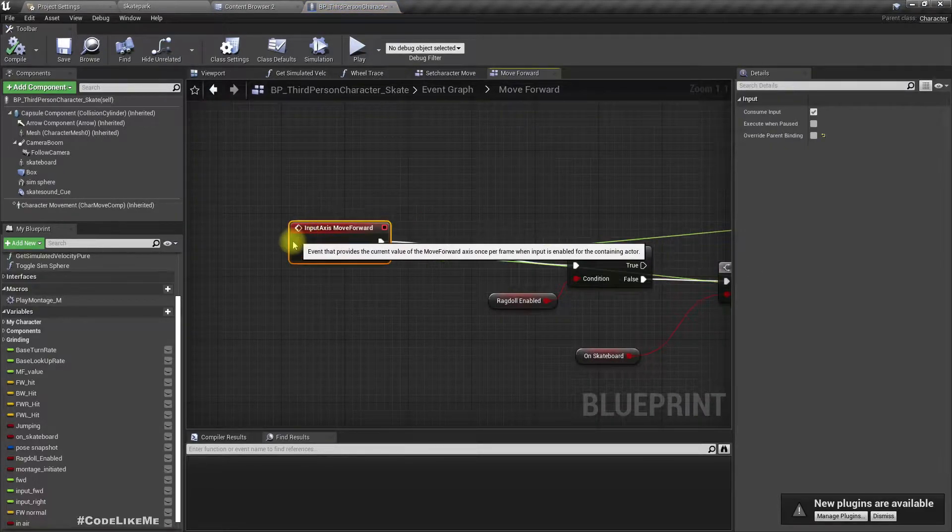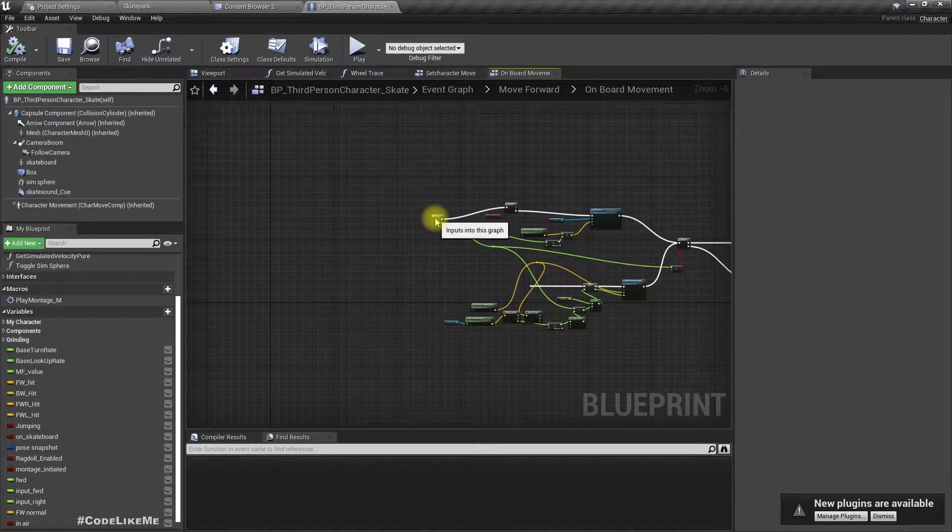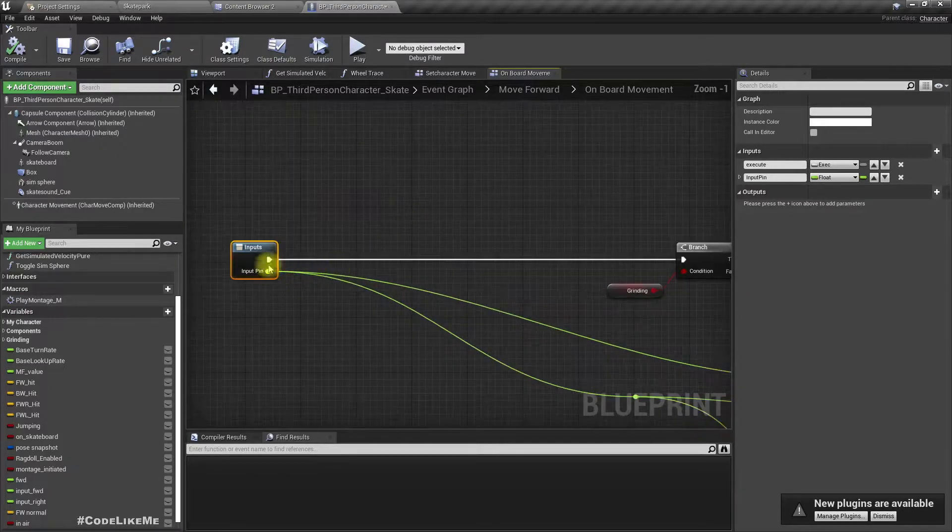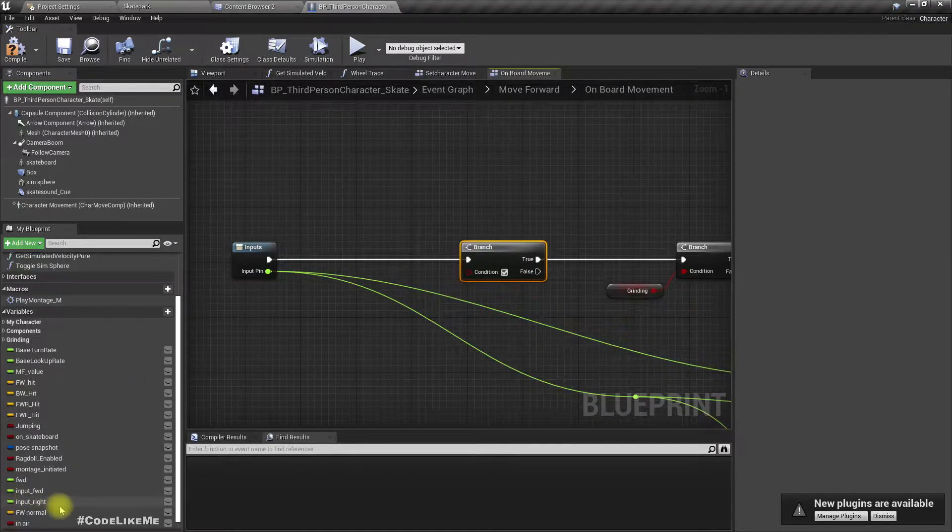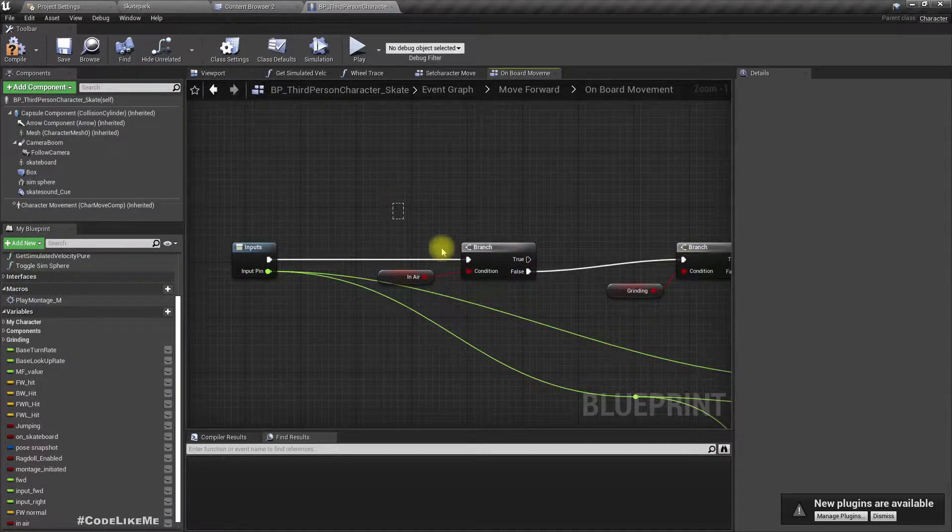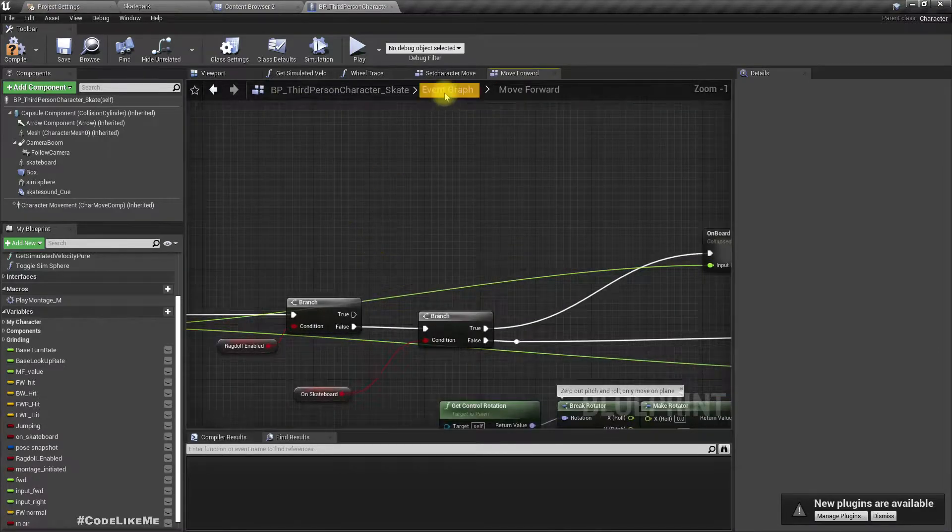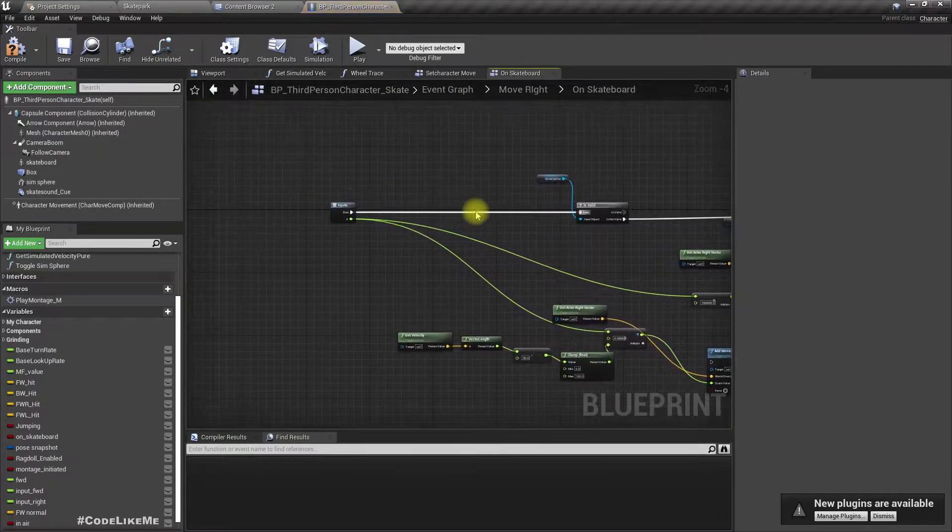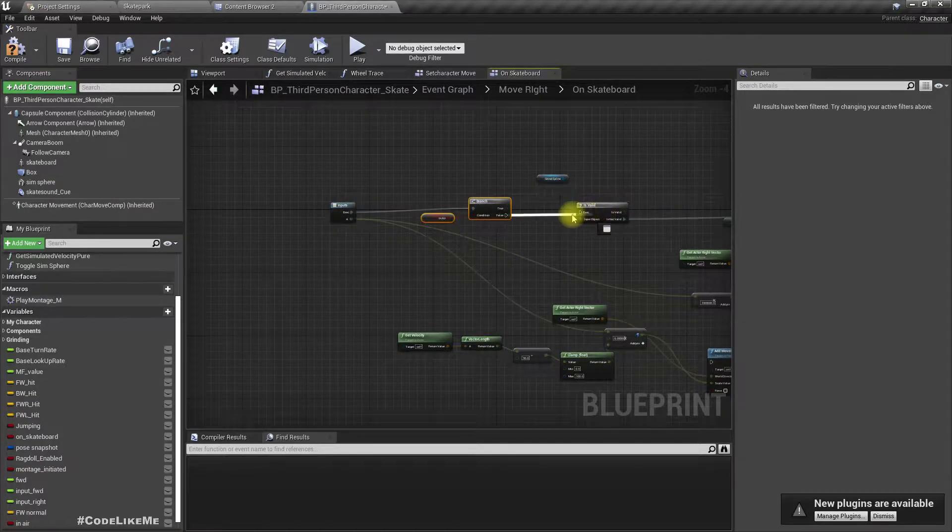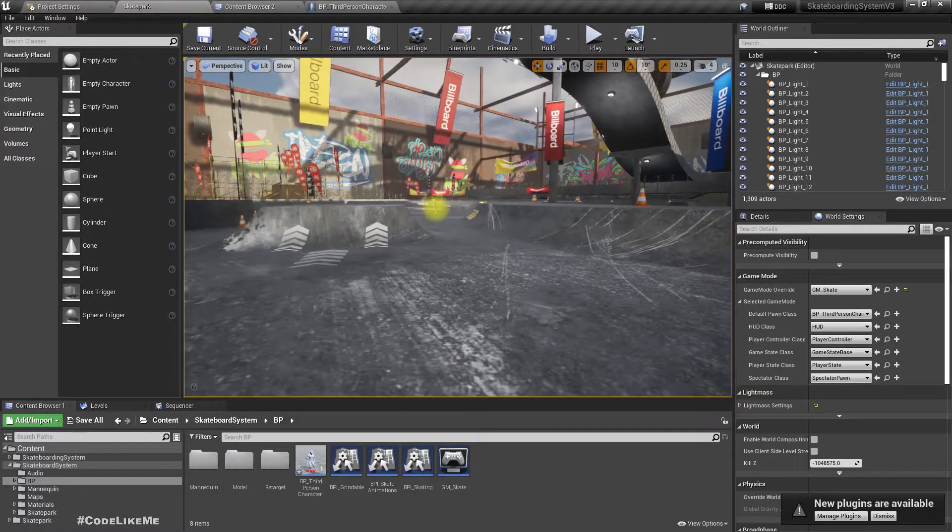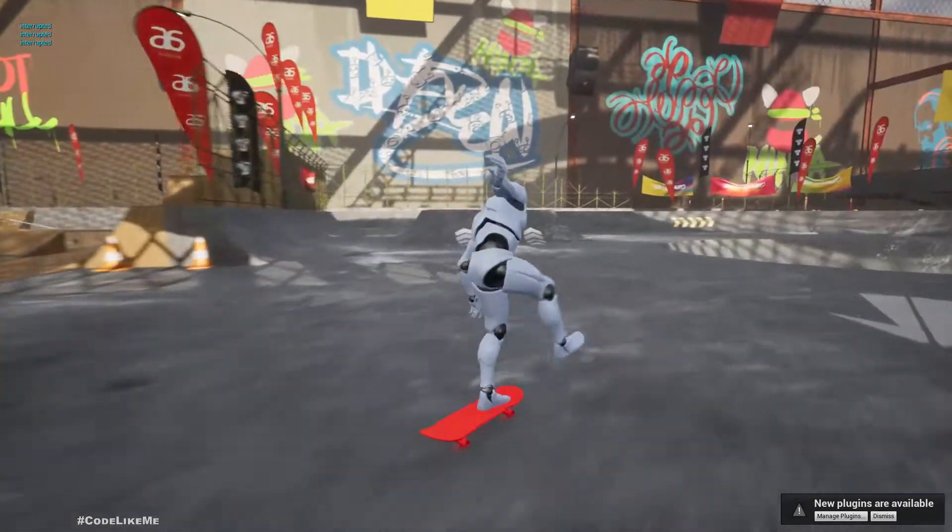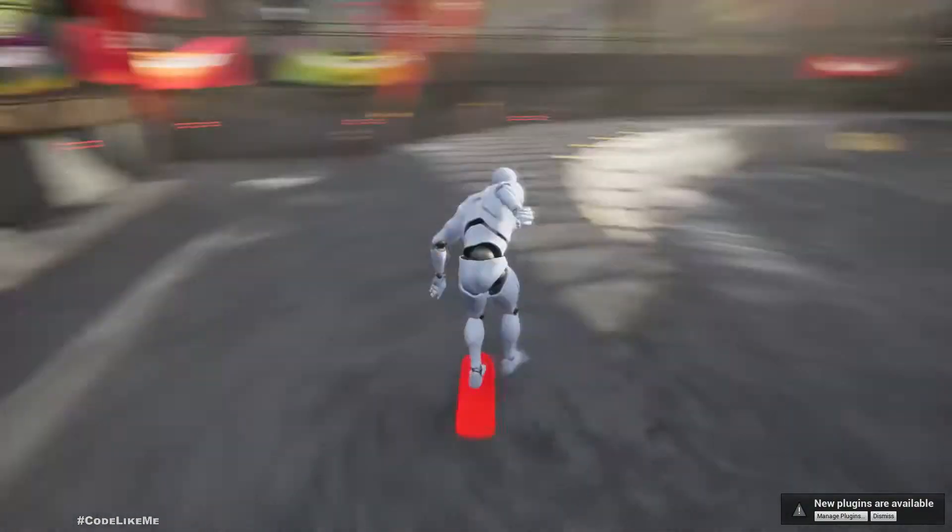Now let's see how to prevent the pushing animation when we are in air. So for that, let's go to this on-board movement part. Here also, we have to have the same condition, which is we should be able to push only if we are not in air like this. And I have to do the same thing for the move right as well. Right, now let's check. Okay, now the pushing animation is not working.